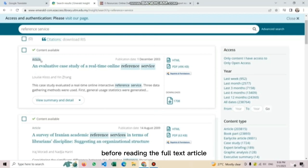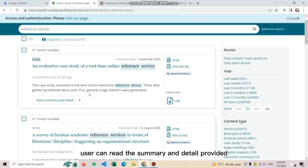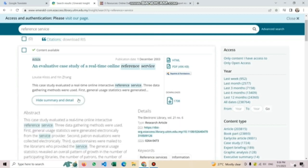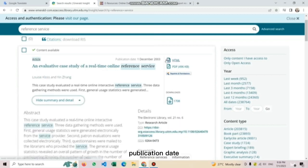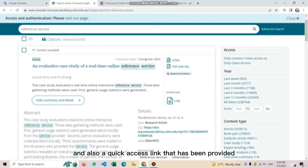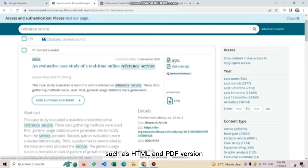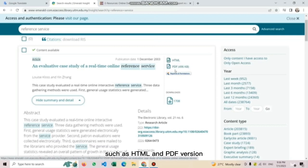Users can identify the form of content that they needed, whether it is in article, book part, case study, or briefing. Before reading the full text article, users can read the summary and detail provided.